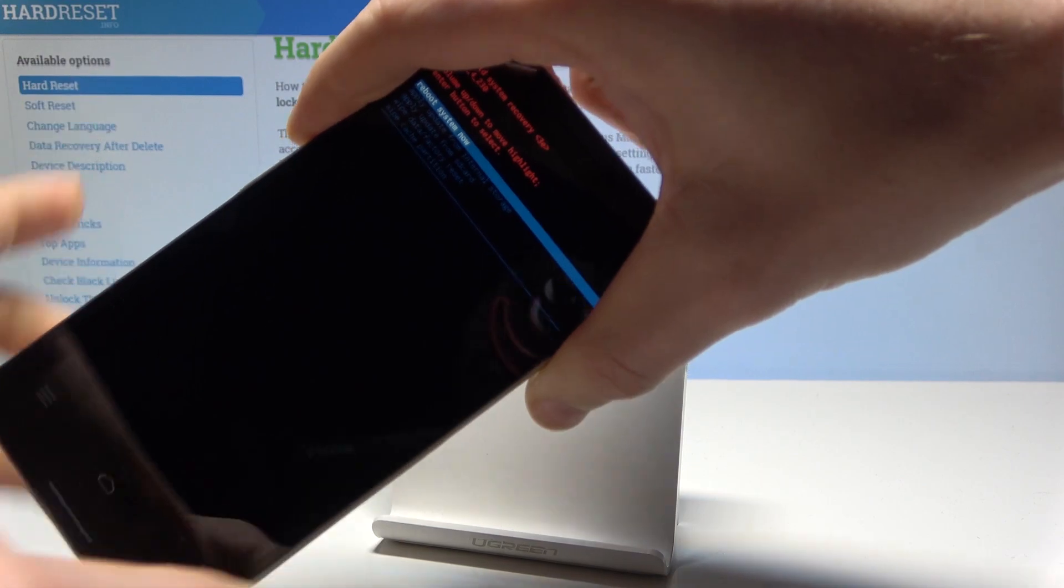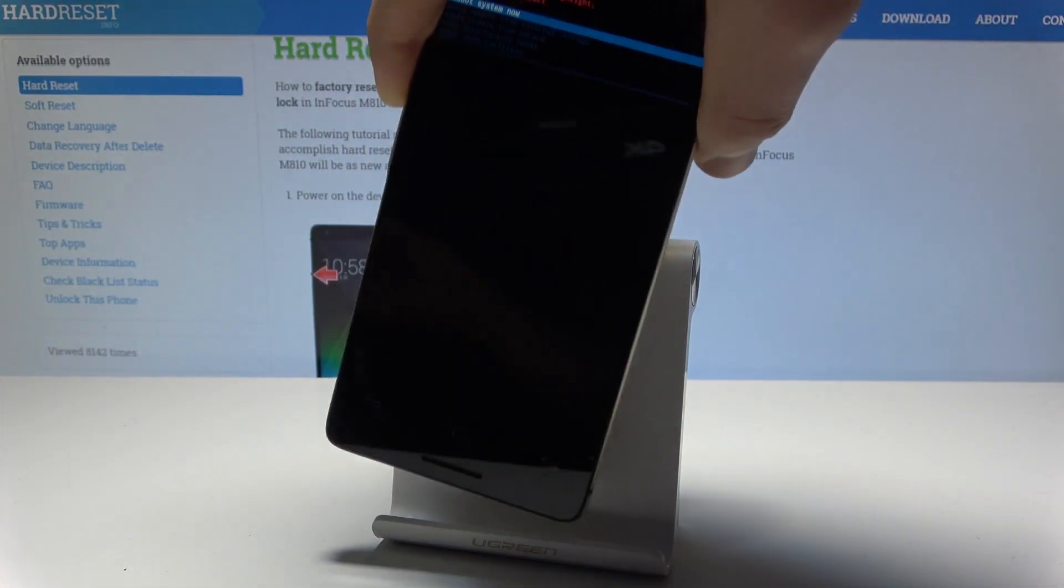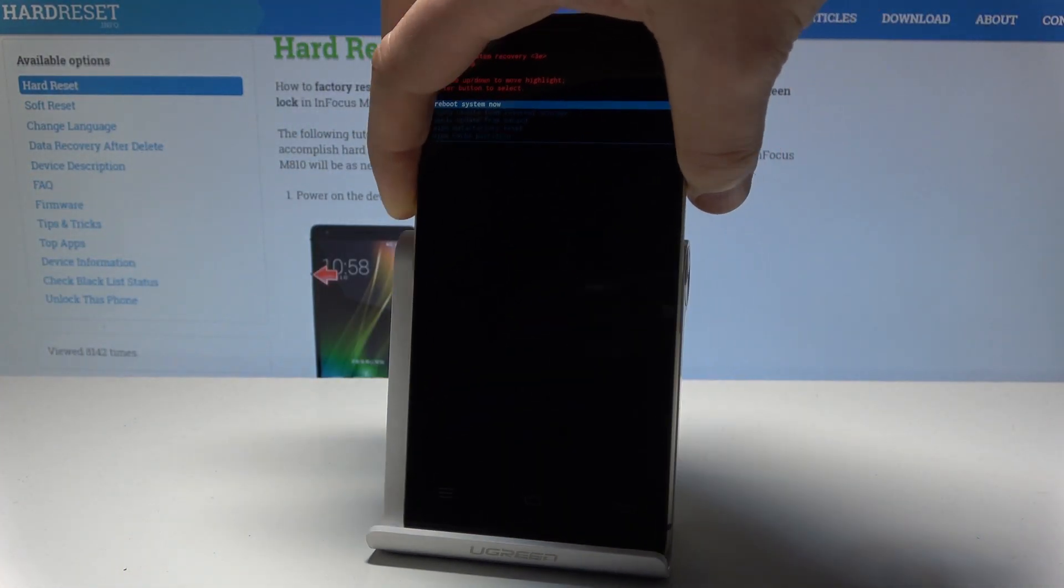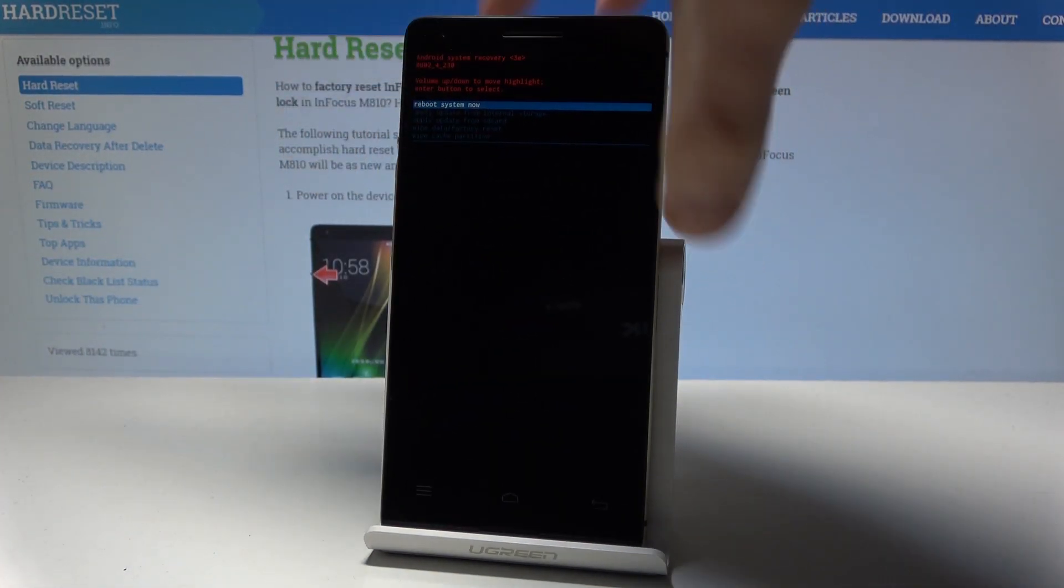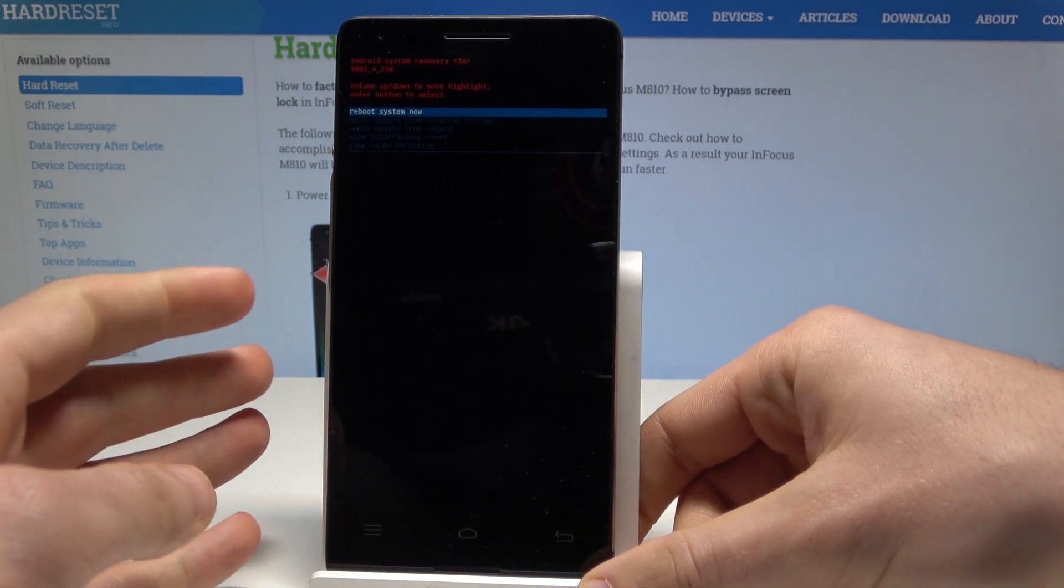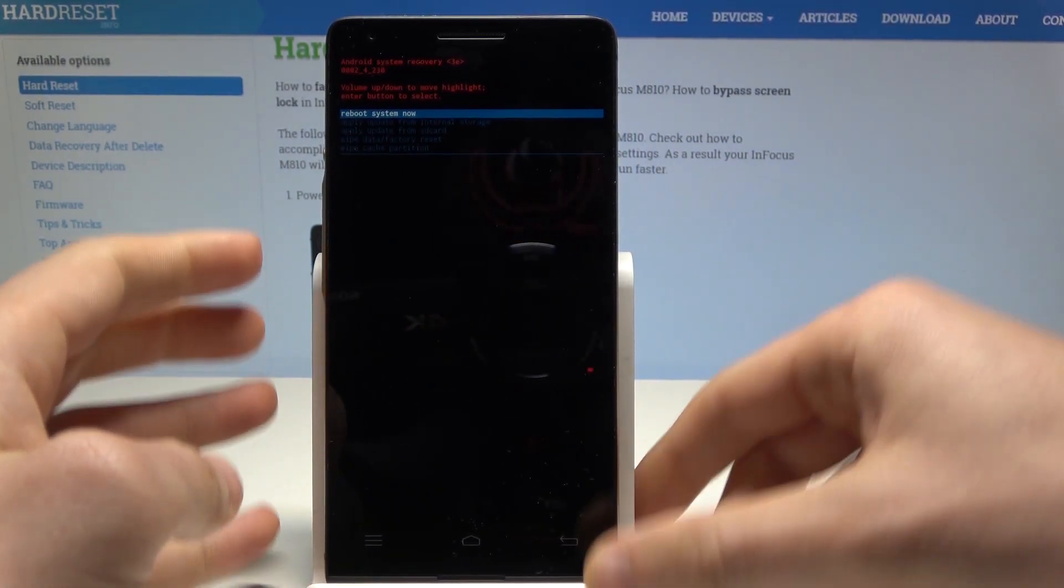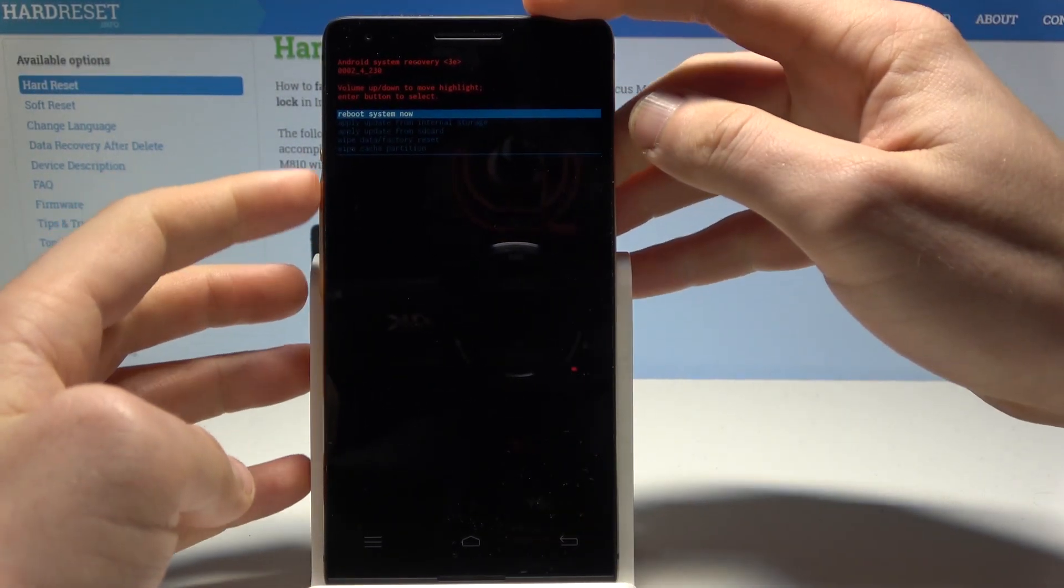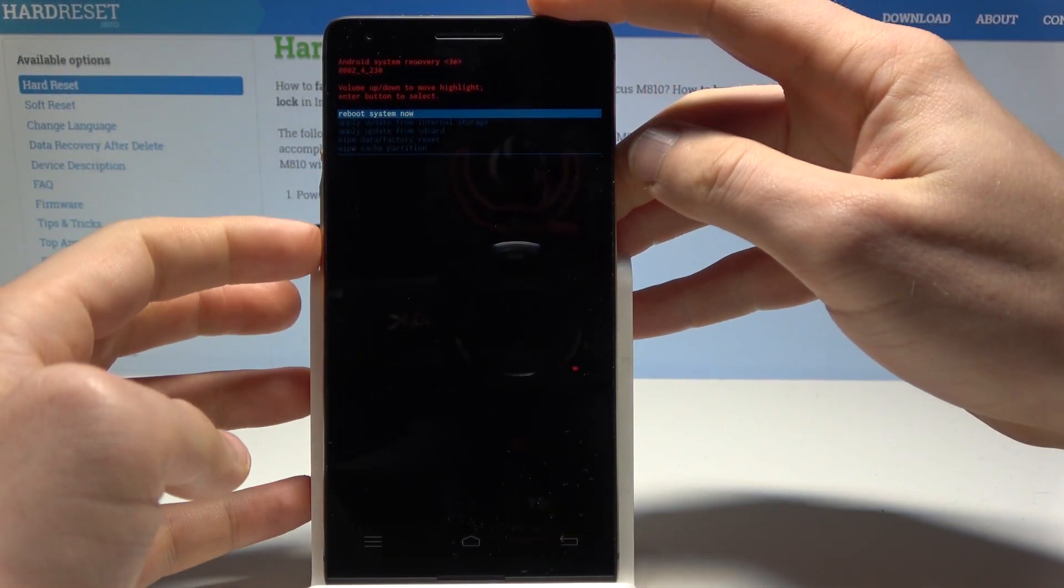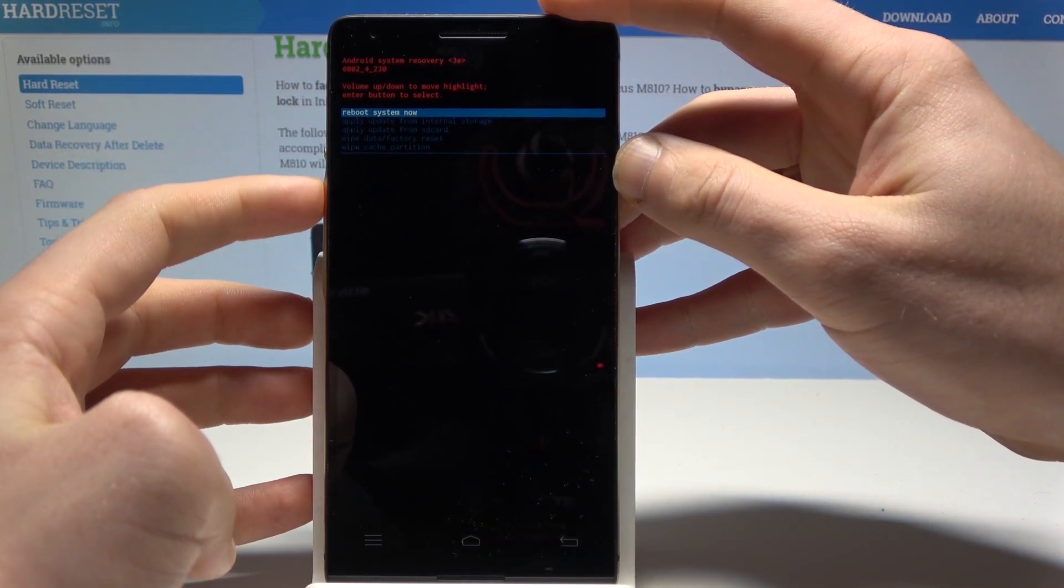And now you've got access to recovery mode, you can also disconnect your device from your charger and as you can see here you can navigate by using both volume keys right here. And confirm options by pressing power key.